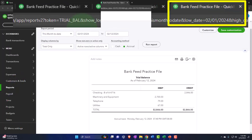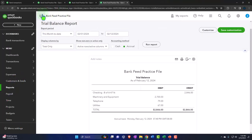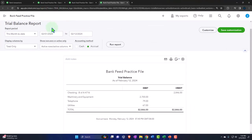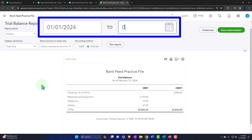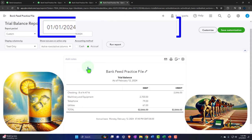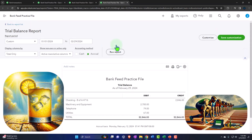Tabbing to the right one more time on the trusty trial balance — the good old TB. We're going from 01/01/24, tab, 02/29/24, tab. Run it to refresh it.